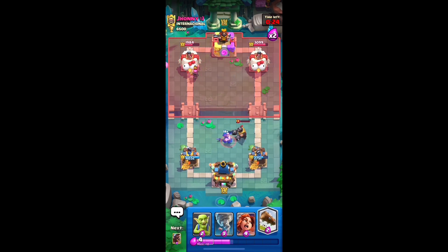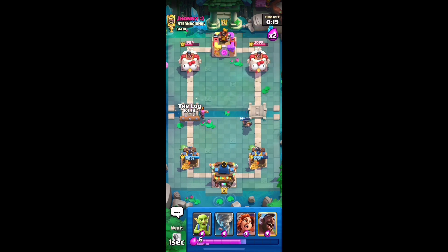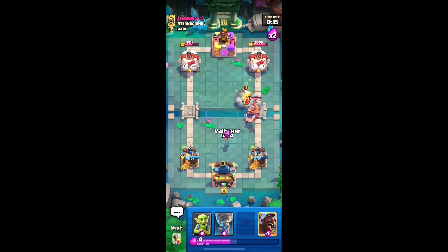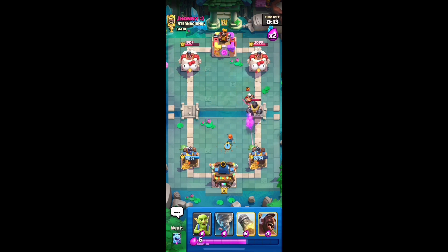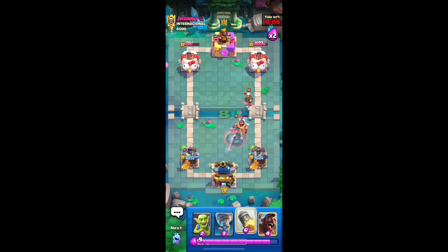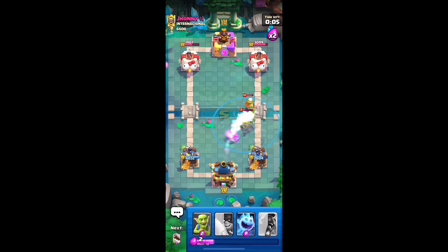By following these steps, you can play Clash Royale on your PC without using an emulator. Screen mirroring and remote desktop software offer a convenient way to enjoy mobile games on a larger screen and with better controls. Whether you choose screen mirroring or remote desktop software, both methods provide a seamless experience for playing Clash Royale on your PC.